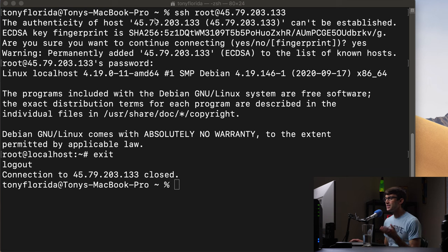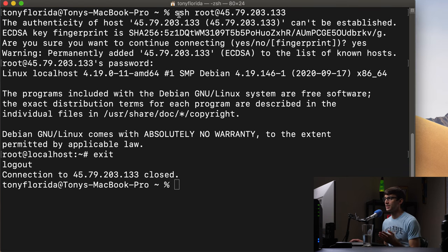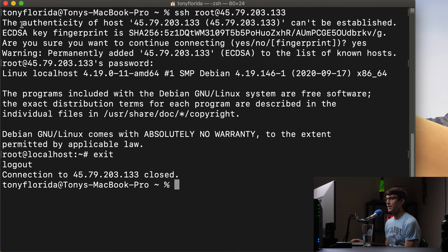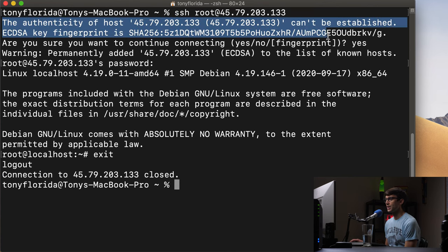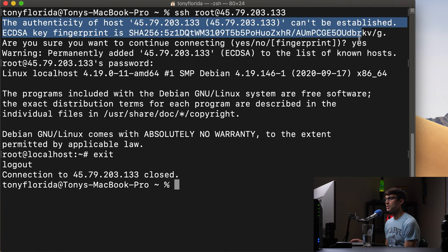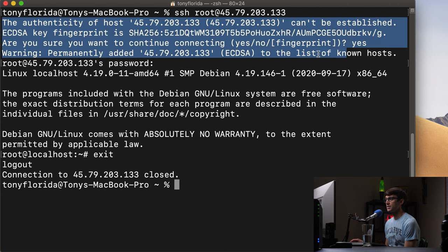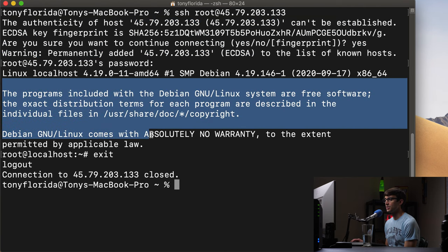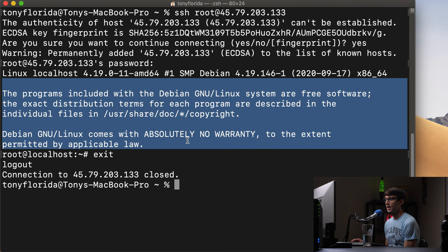As you can see here, I know this is just a bunch of text, but I did log into a server at this IP address as root. It was the first time logging in. So I got the typical, the authenticity of the host can't be established, blah, blah, blah. Yes, I agree. I'm going to continue connecting. And then I logged in to this operating system, which was Debian.